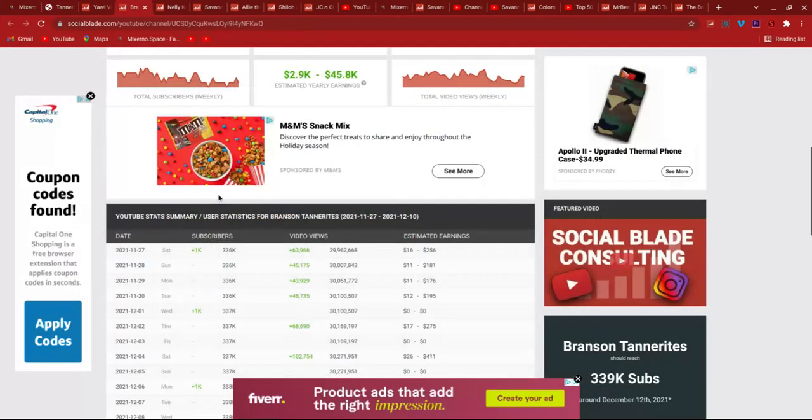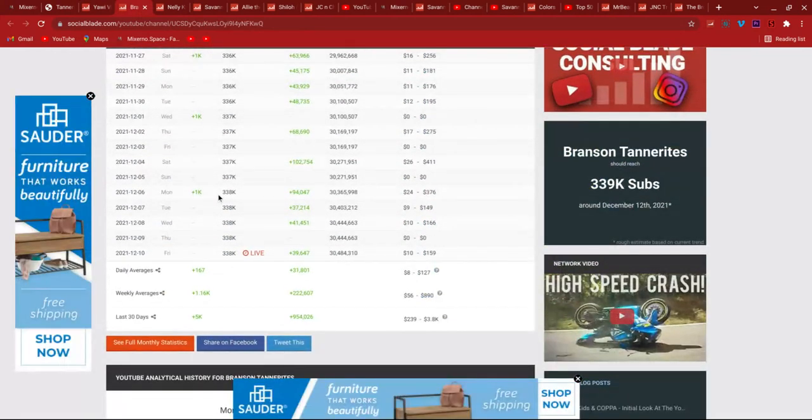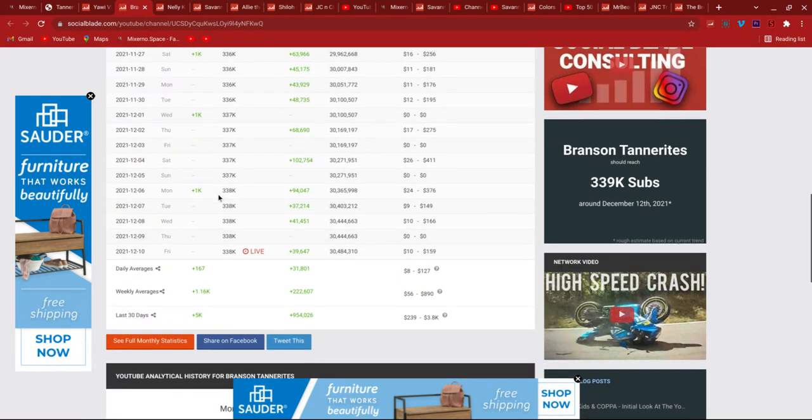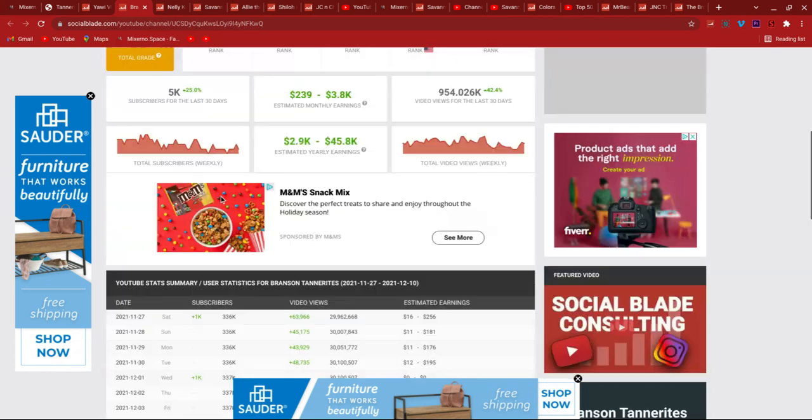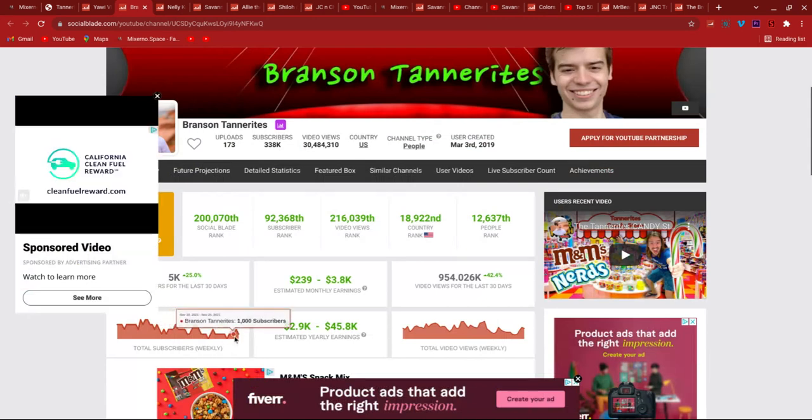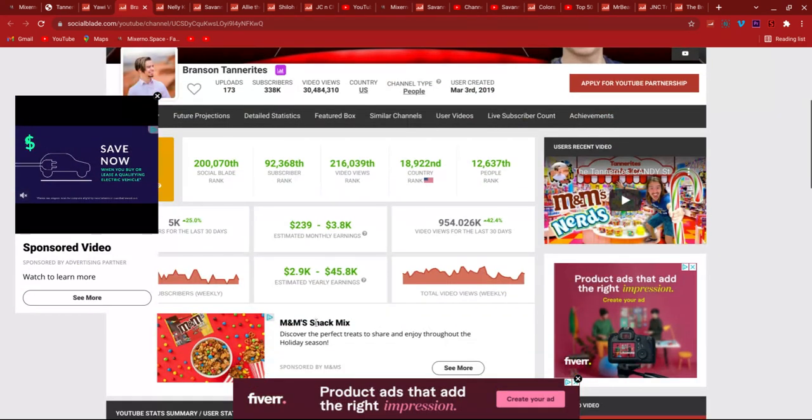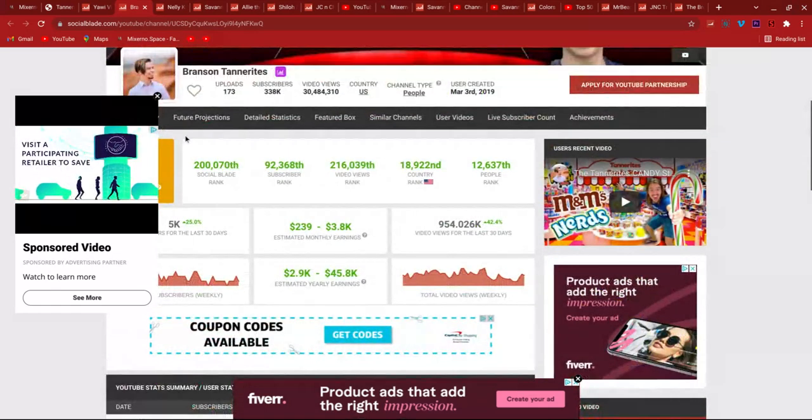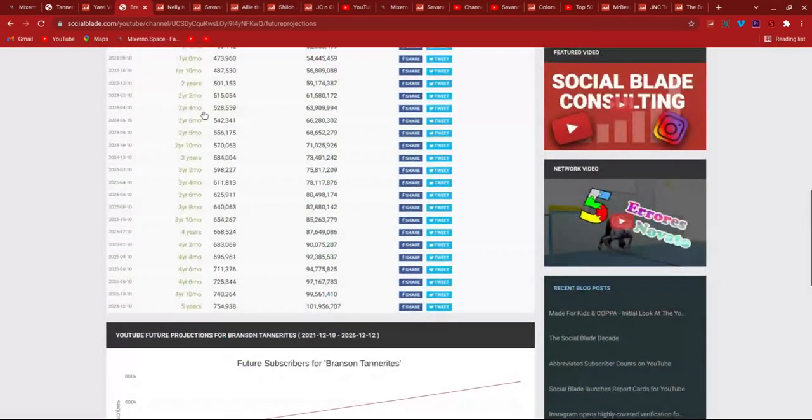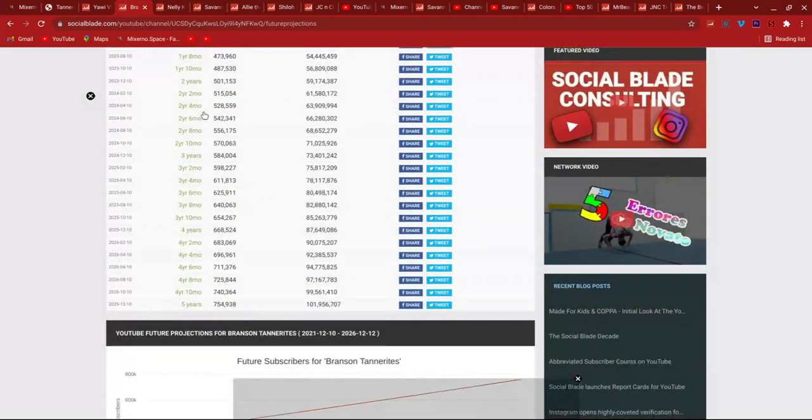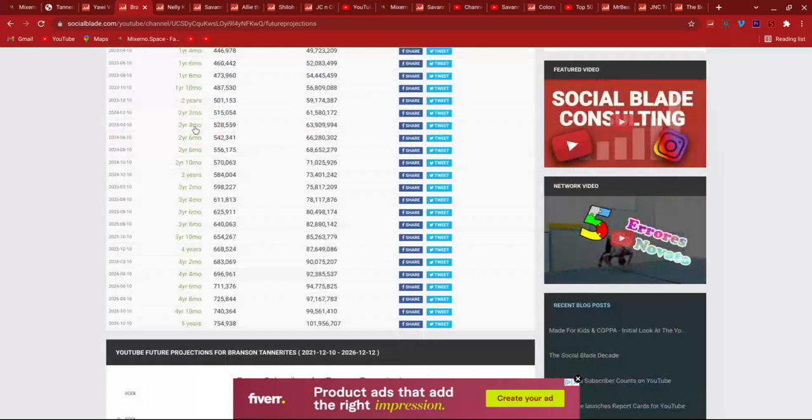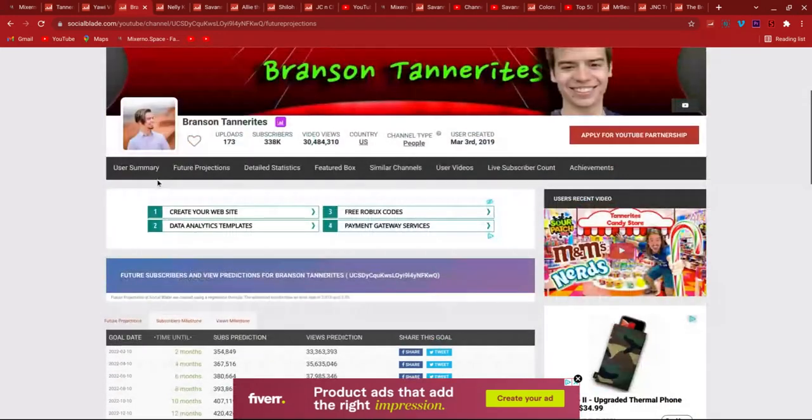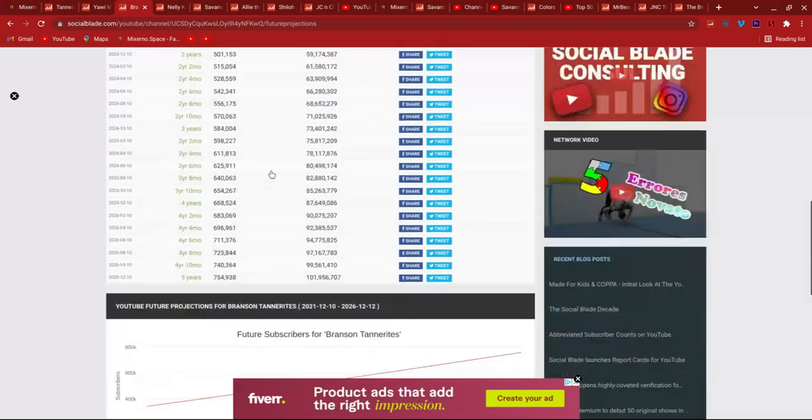Let's begin with Branson Tannerites. Let's compare Tannerites individuals now. Branson should hit 339,000 tomorrow because they're gaining every four days. They're a B, he's a B. It's pretty slow here, 2,000 in the week. He's posting pretty well but the views are pretty good. Future projections, Branson will have 754,000. That's not a lot, but maybe he should get that gold play button, his own gold play button by 2029 or something.